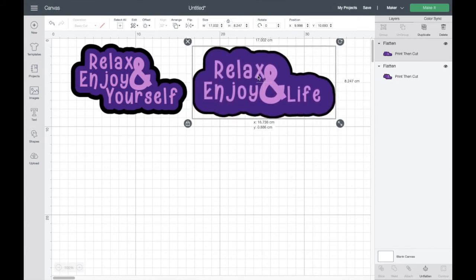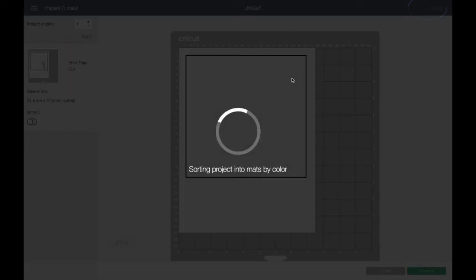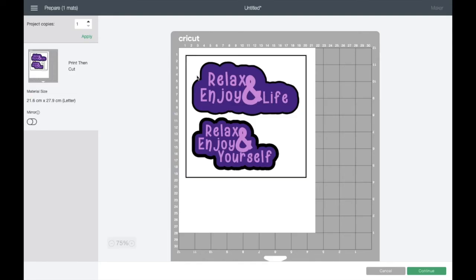We go to make it. We've now got a plain sheet and we've got the print then cut image on the screen with the black borders. And it also says print then cut on the side.